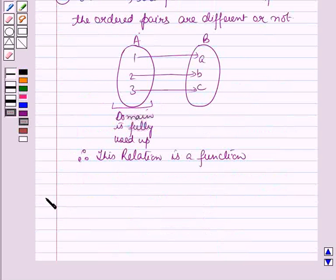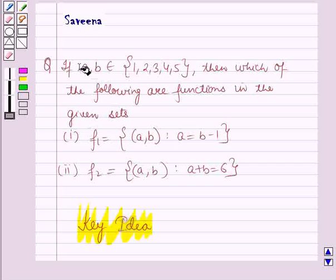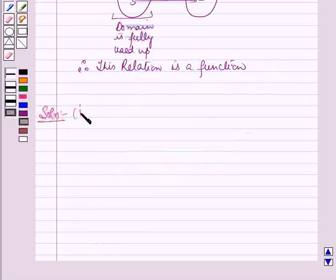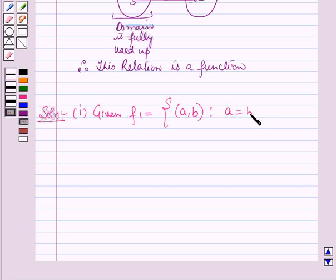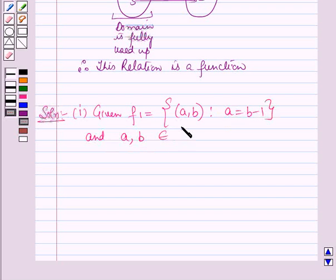Now we will start with the solution, beginning with the first part. For the first part, f1 is equal to the set containing the ordered pairs (a, b) such that a is equal to b minus 1, and a, b belong to the set containing the elements 1, 2, 3, 4 and 5.